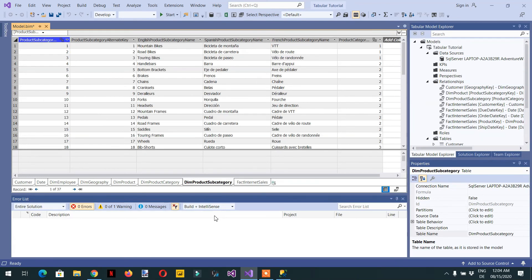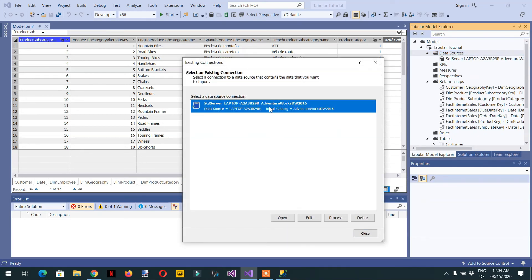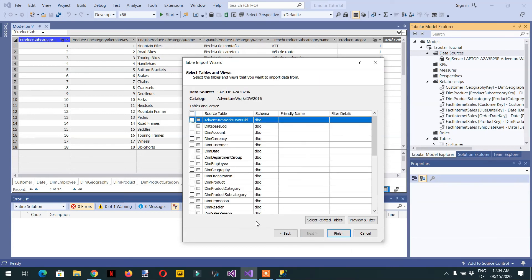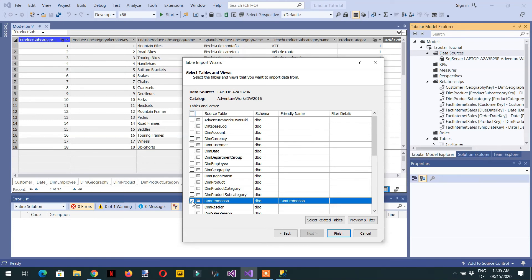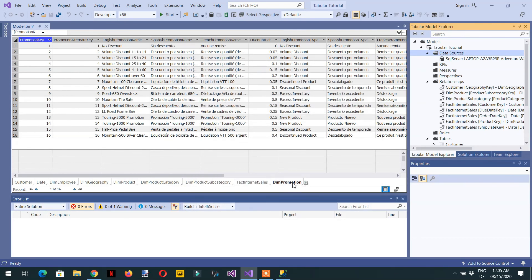If you want to add more tables to the model, go to Tabular Model Explorer, right-click 'Data Sources', and choose 'Existing Connection'. Select the existing connection and click Open, then click Next. For example, to add the Dim Promotion table, select it, click Finish, then Close — and you can see Dim Promotion now appears in the model.